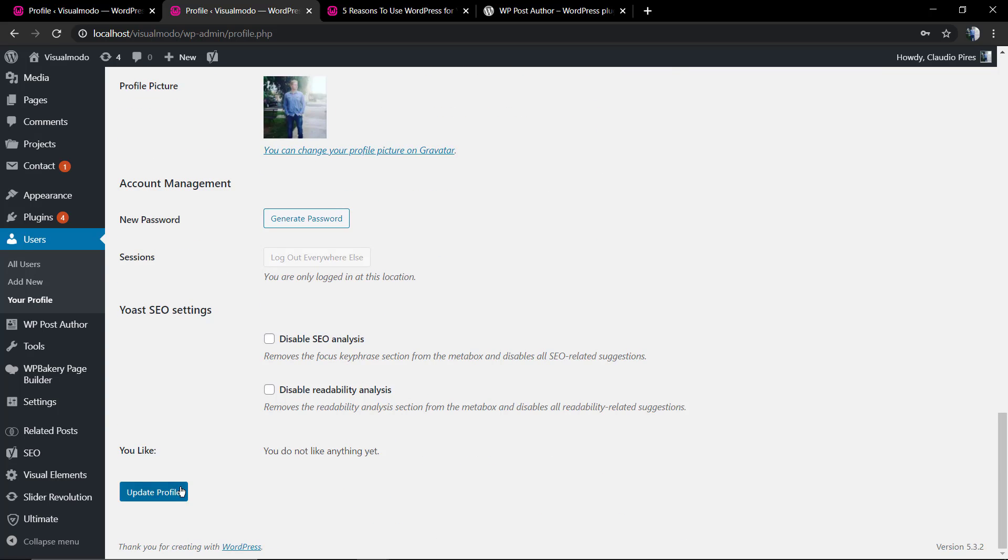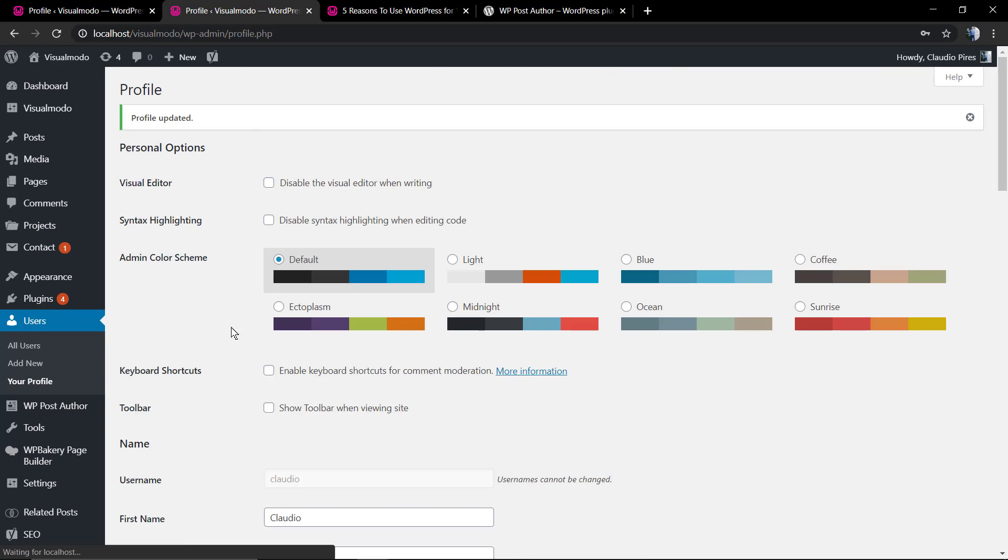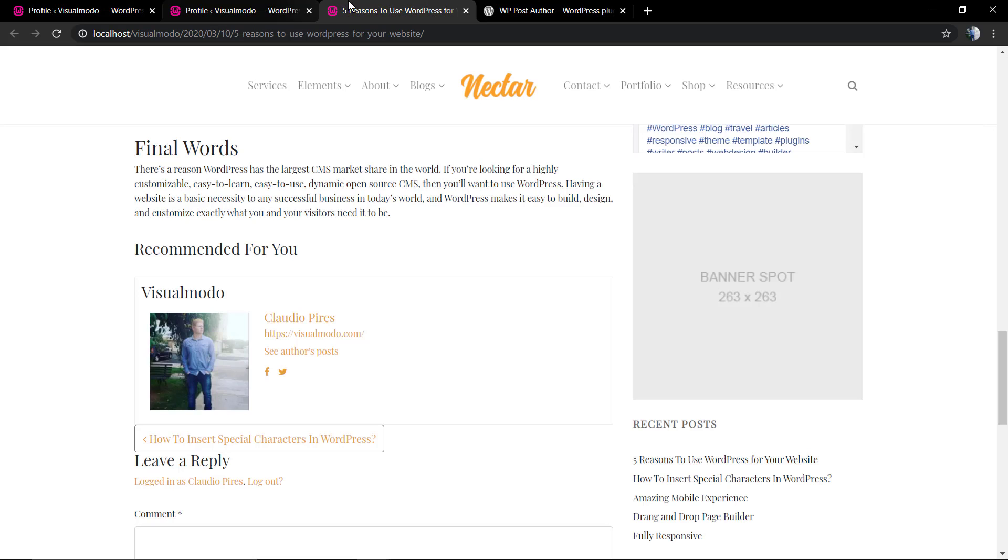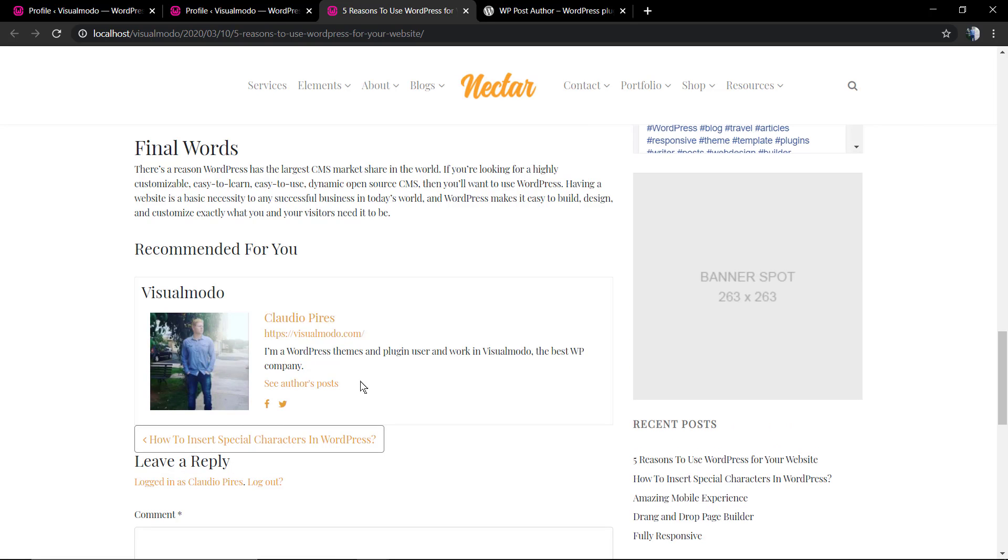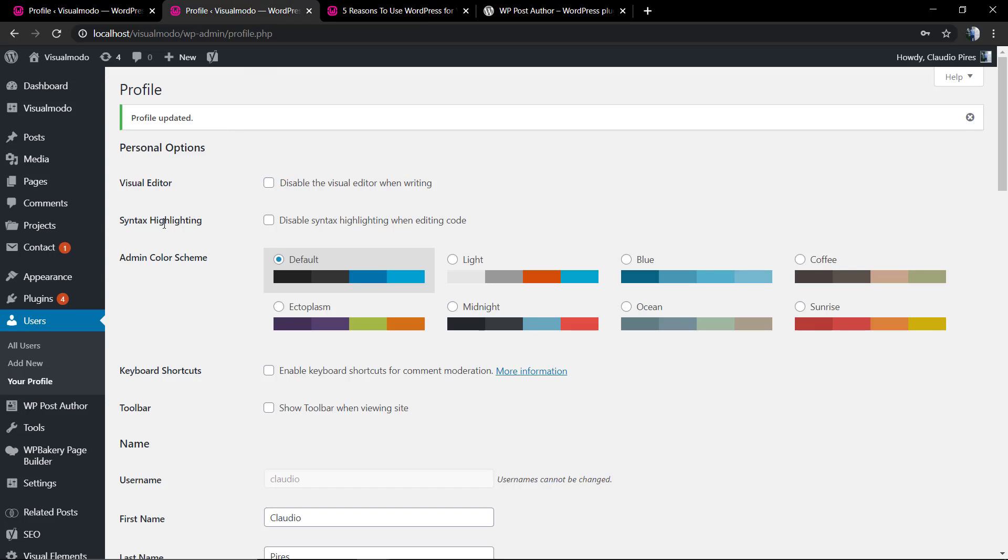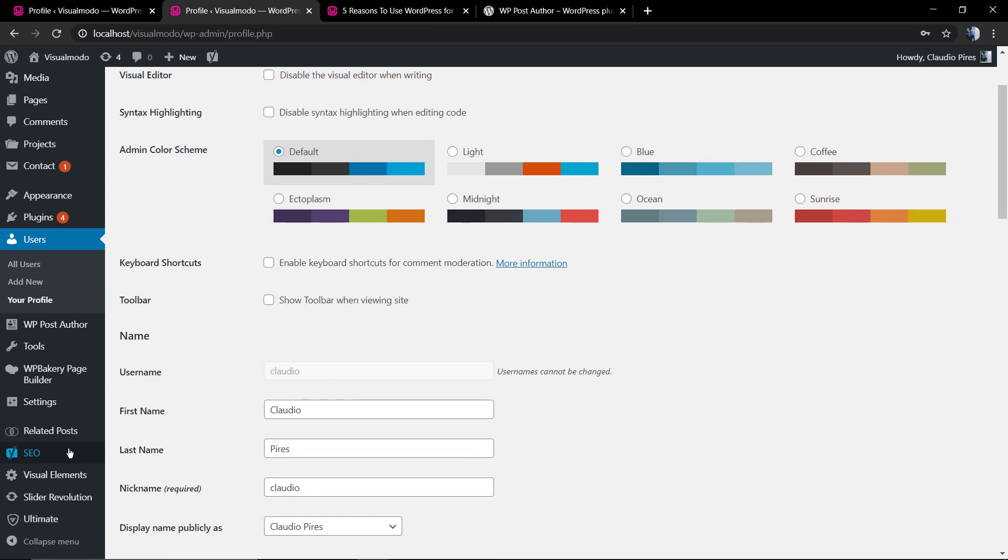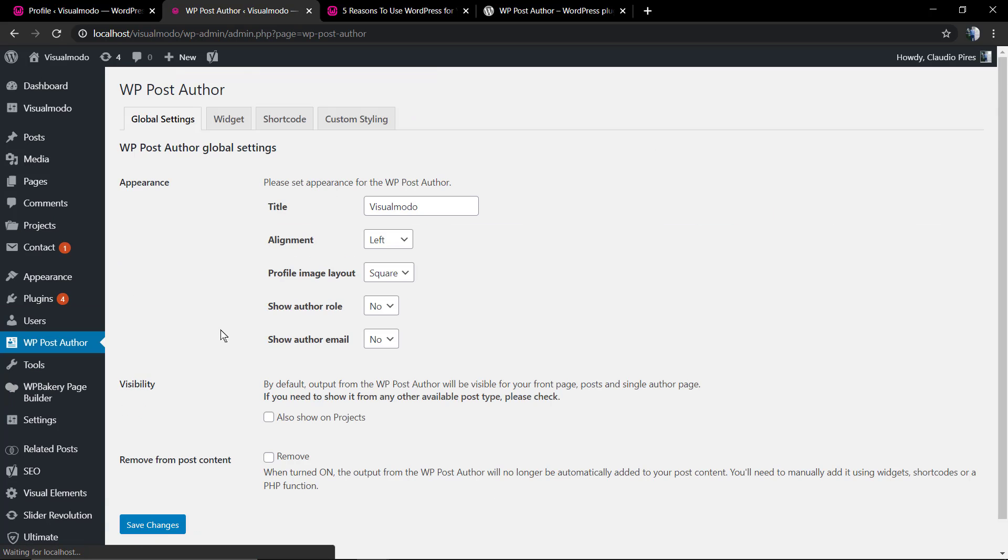Here we go, update profile. Now let's have a look at the blog post and here we have the author bio. Now let's start some small edit options that the plugin appears like alignment or image style. Go back to WordPress dashboard, WP Post Author.